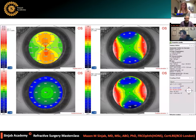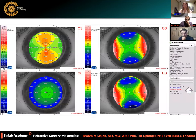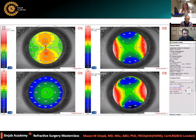Final case: a cornea with symmetric high astigmatism — this is a normal cornea. Even if we have symmetric high astigmatism, it might be a completely normal cornea. It is not necessarily ectasia or keratoconus.